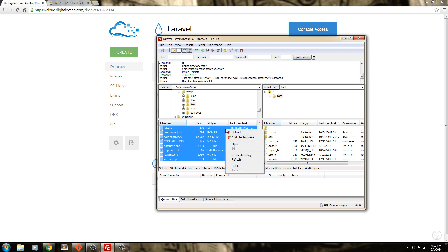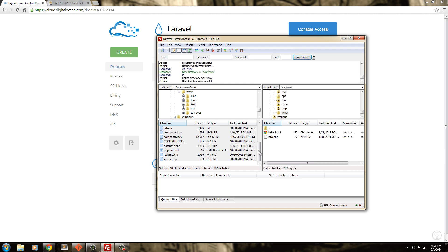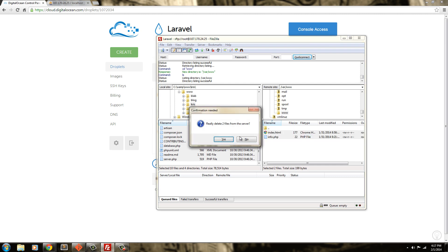And actually, let me go over here first. Go into var. Go into www. And we'll get rid of these two files. These are two files that we created.